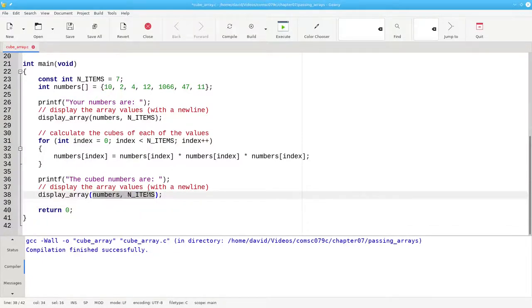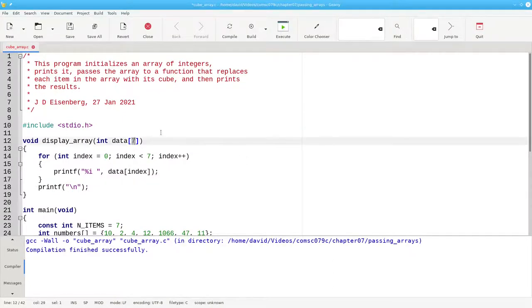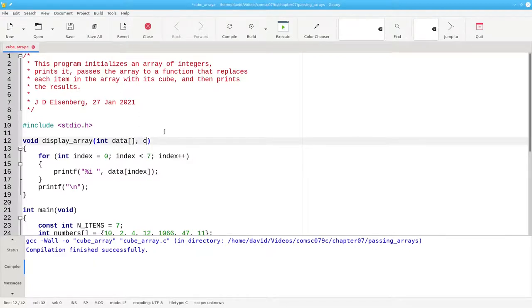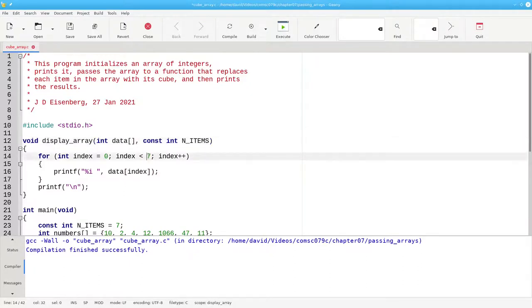Since I now have two arguments, I need to change my function definition. Here, I'm going to get rid of the number in the square brackets and I'll put another parameter, const int, and I'll give it the same name just for consistency. This 7 now becomes nItems.